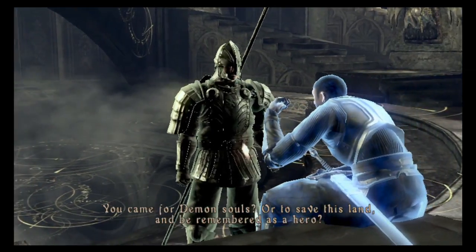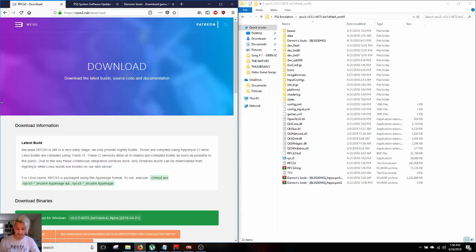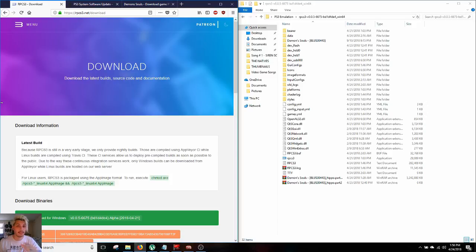You came for Demon's Souls? Yes, I did. So I'm here to teach you how to set up your computer to play Demon's Souls in less than five minutes in a super simple way.